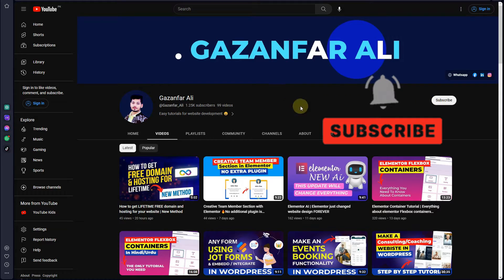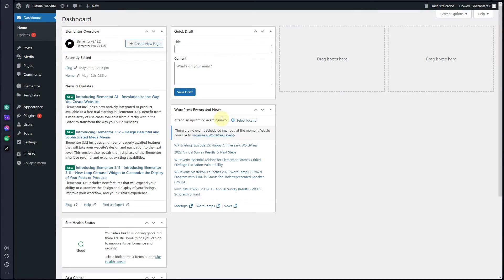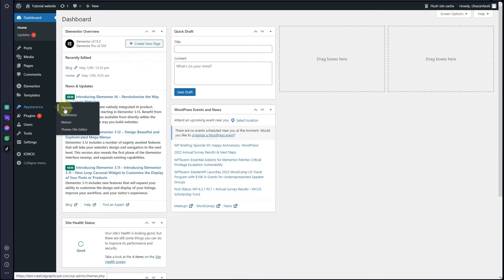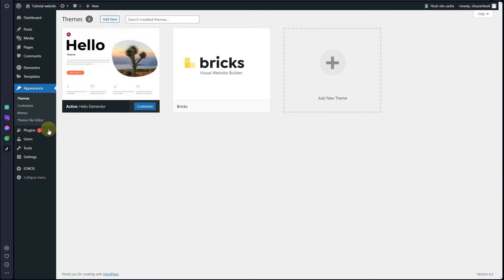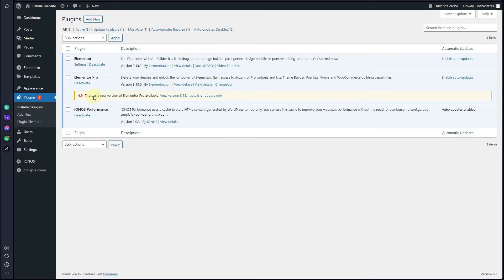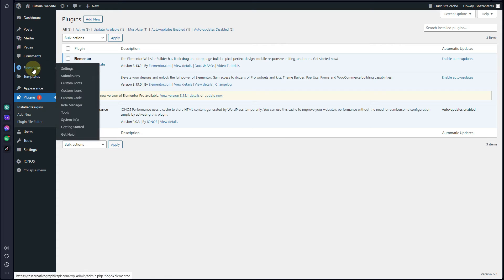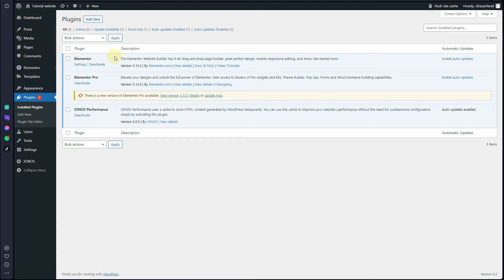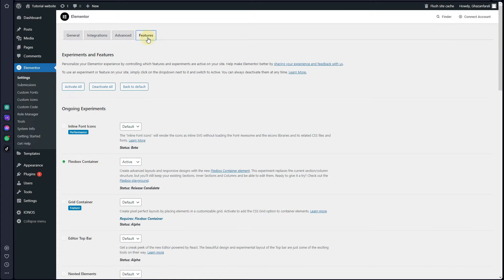Without further ado, let's get started. The first thing you have to do is log into your WordPress dashboard. Here you can see that in the themes option I am using the Hello Elementor theme, and in the plugins I only have Elementor and Elementor Pro. Hover over Elementor, go to Settings, then Features, and make sure you activate the Flexbox Containers.